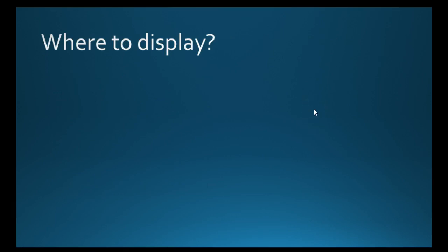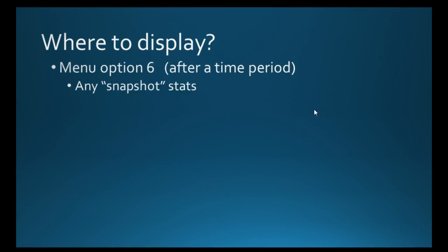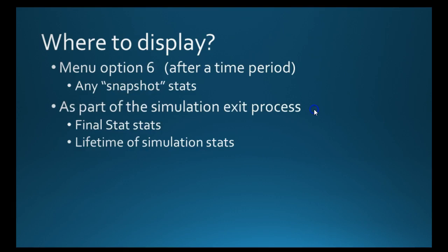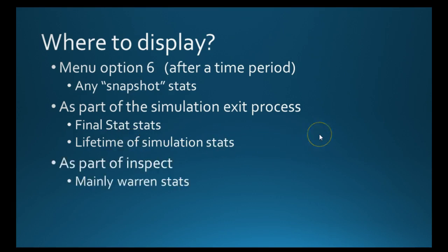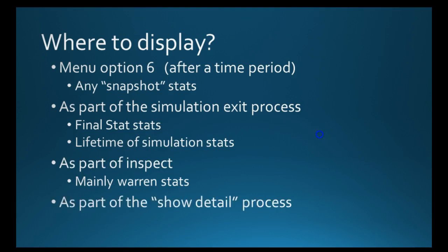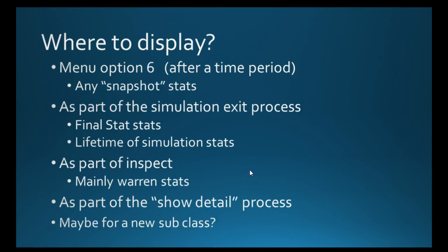Where to display this? I reckon there's a few options. You could have a menu at each time period. You could do it when the simulation exits. I quite like that, particularly these lifetime simulation stats. And as part of inspect because then of course you can do it for show detail or when you use option 4 or 5. And I guess there's a couple of places where there's console.writelines actually built into a class.